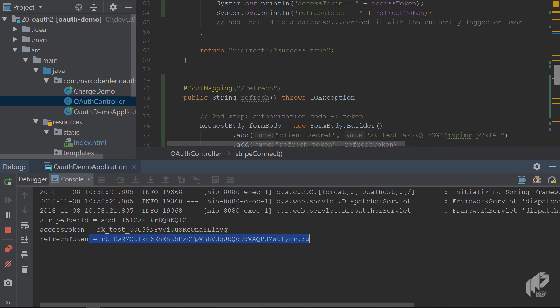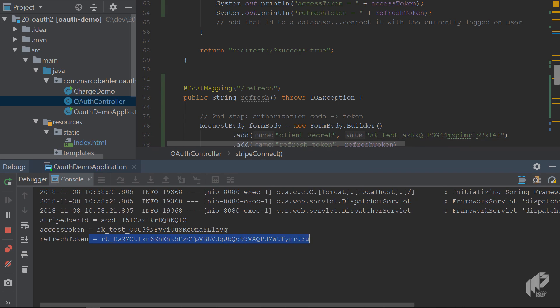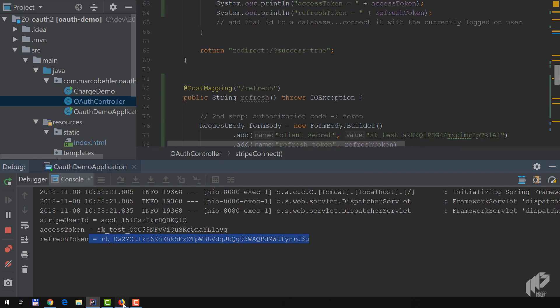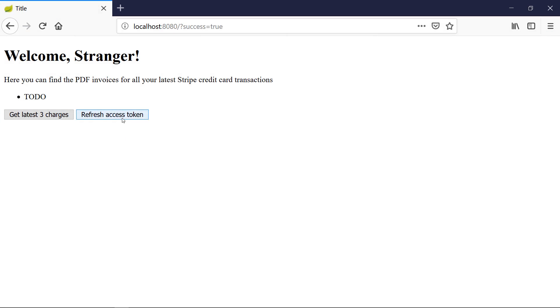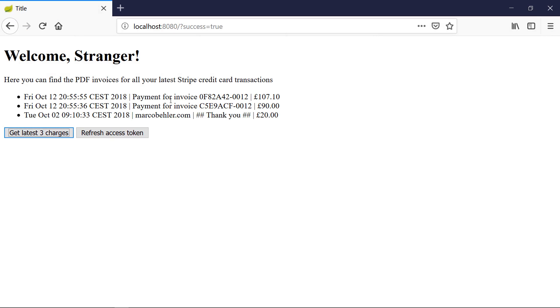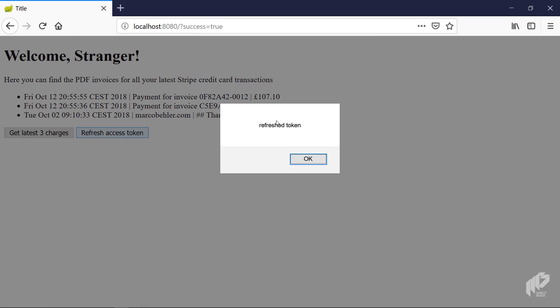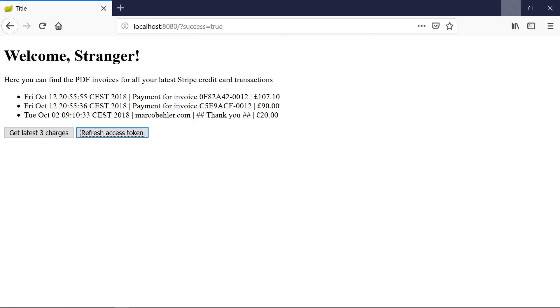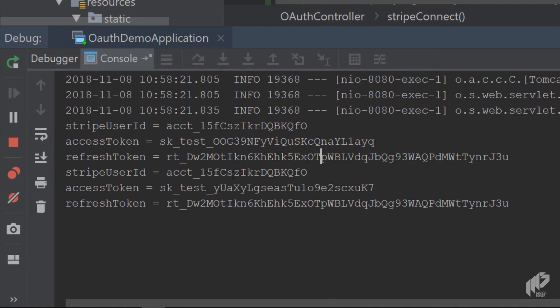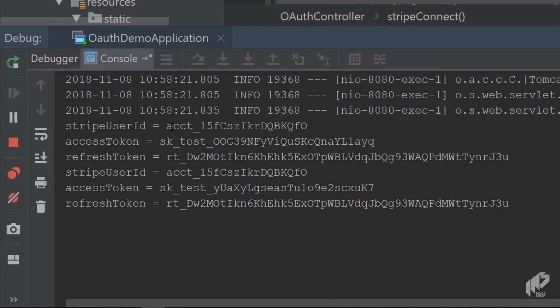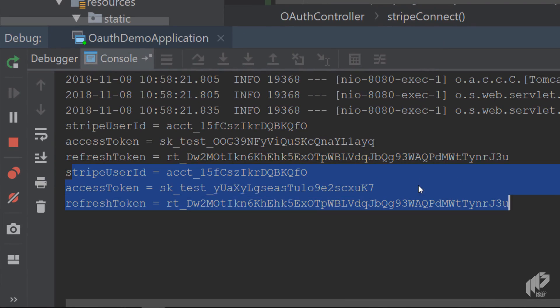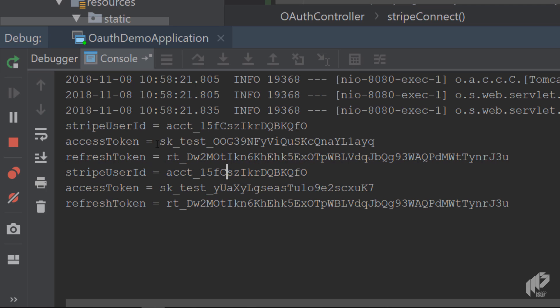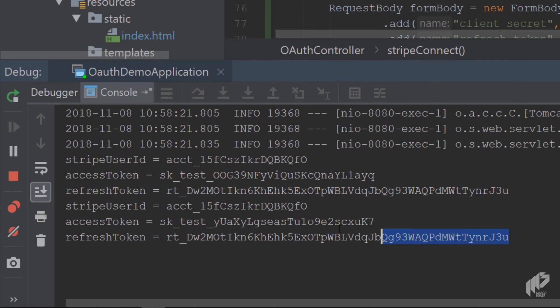When you go back, you can get the latest three charges if you want. Now hit refresh access token - you get a response back saying that kind of worked. Let's have a look at our console. You see that's our refresh call. The Stripe user ID hasn't changed, it's still the same, but the access token has changed. So no double o anymore, no yq - it's now yu and k7. You have the same refresh token basically back. You got the same refresh token back in test mode, and that's fine as well.